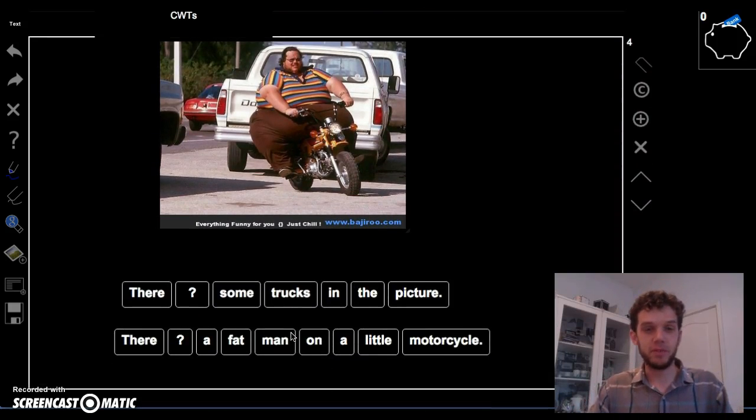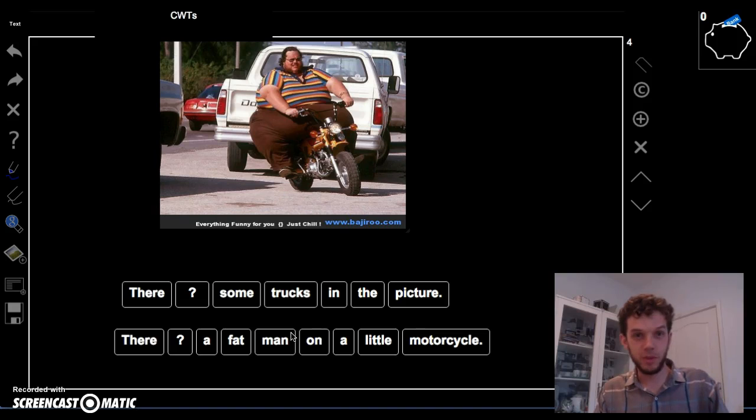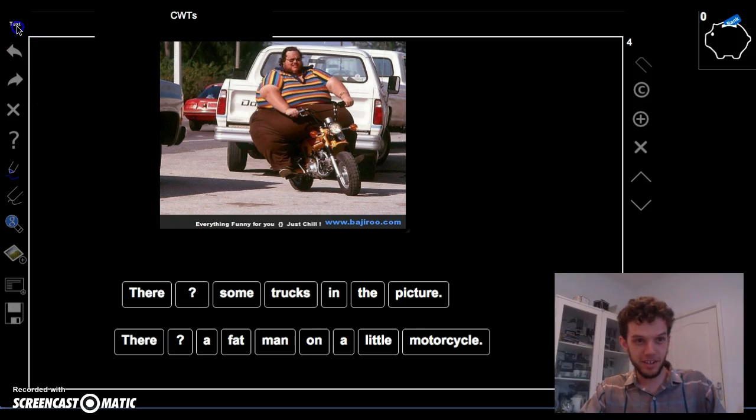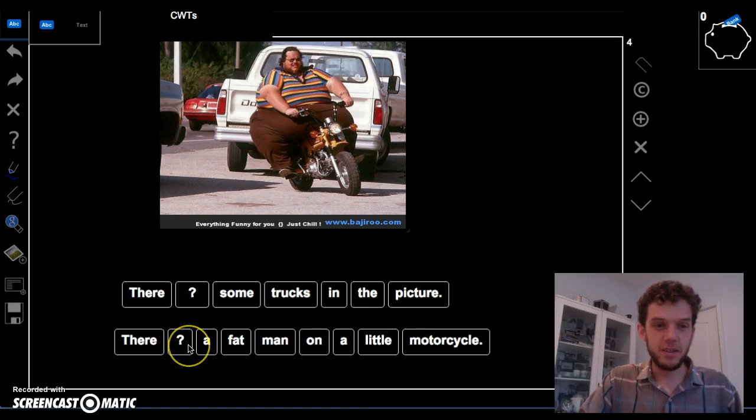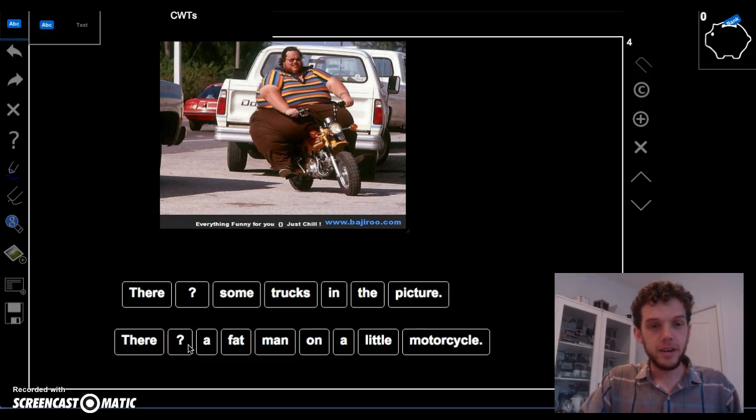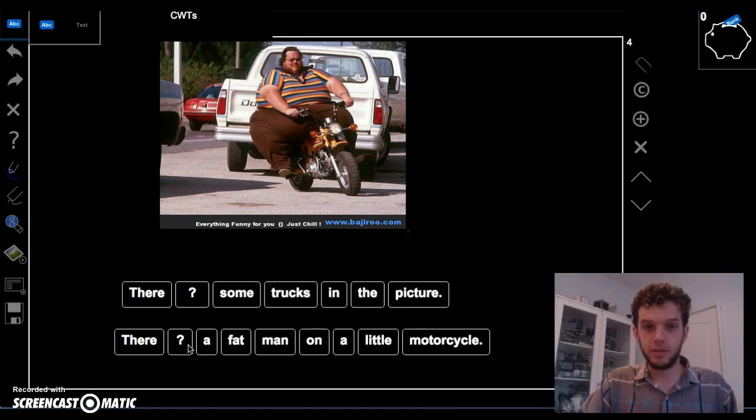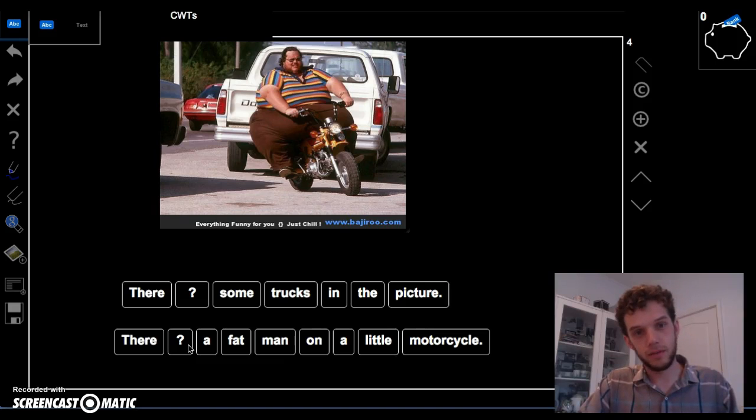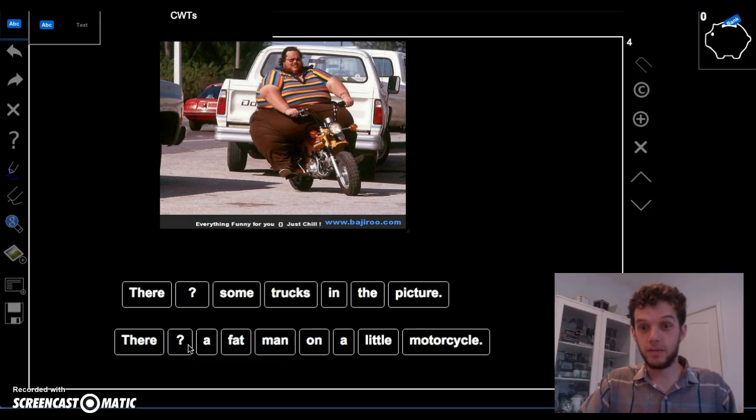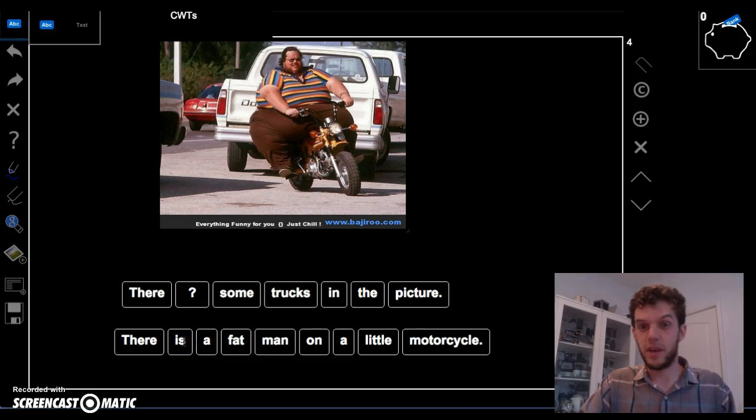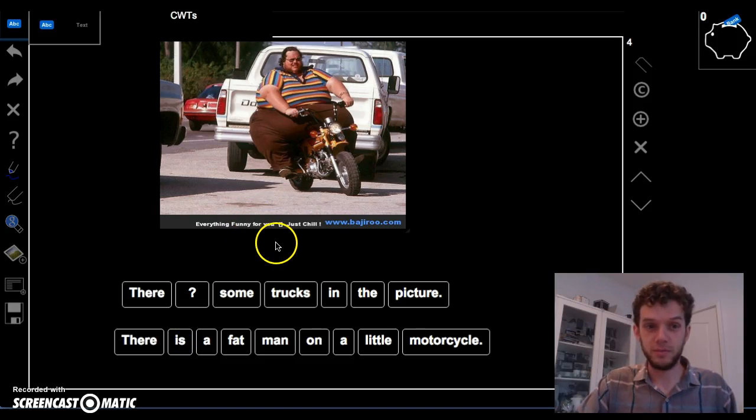What about this picture? Something stands out here. There. Oh, yes. So, there what a fat man on a little motorcycle? Is or are? Is it one thing or many things? One thing. One man. So, it is is. There is a fat man on a little motorcycle.